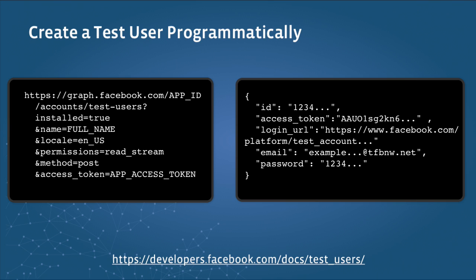Locale is an optional string parameter. The default is enus. Permissions is a comma-separated list of user permissions. Your app will be granted these permissions for the new test user if installed is true. At the end, you'll have to append your app access token.